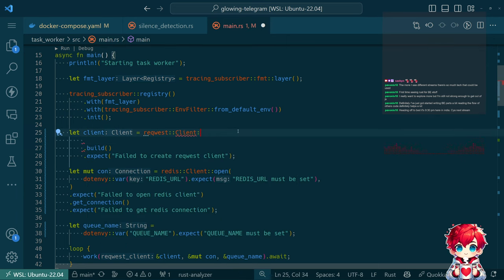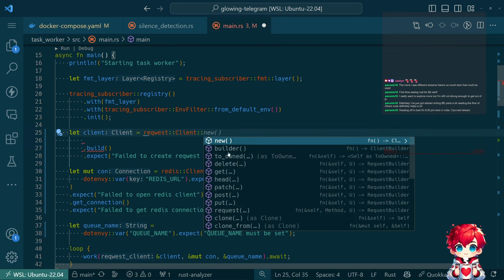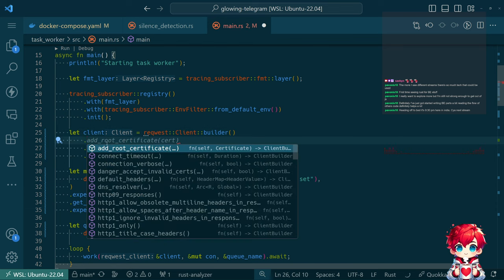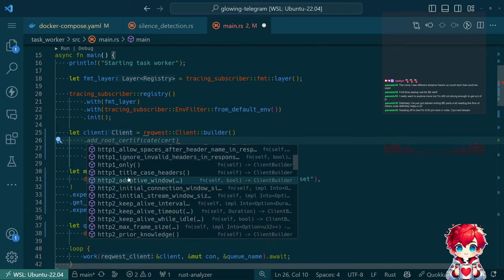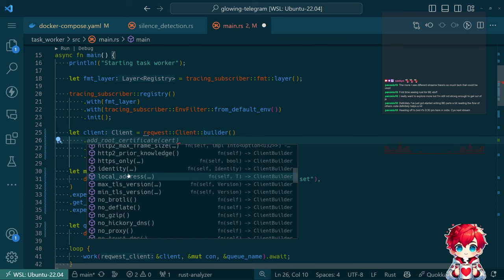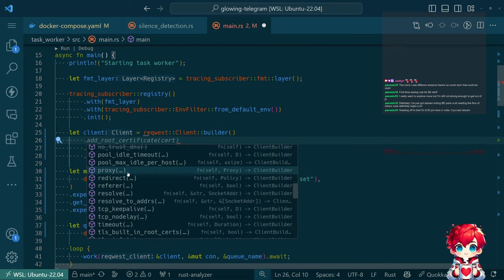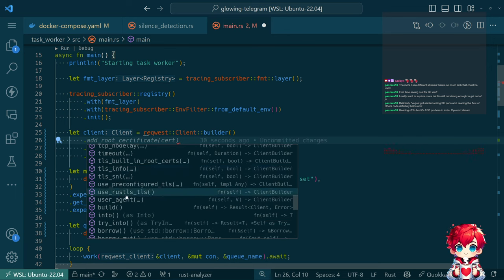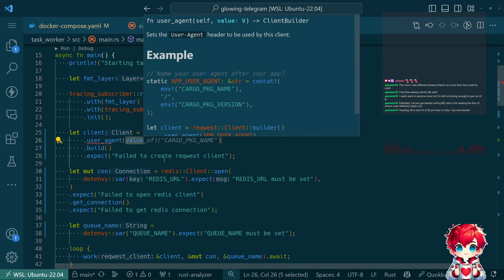There we go - using the builder pattern, that's what I was missing. I wanted to do something like adding info about the user agent. It's probably a good thing to add.